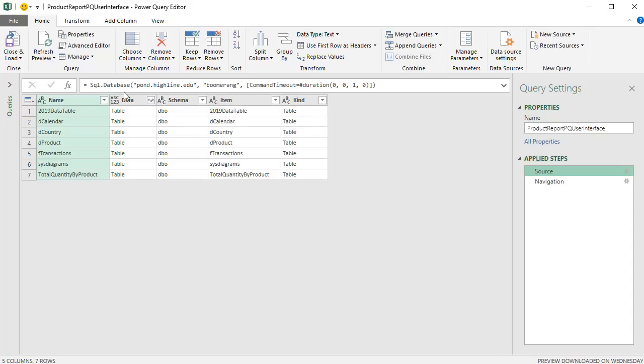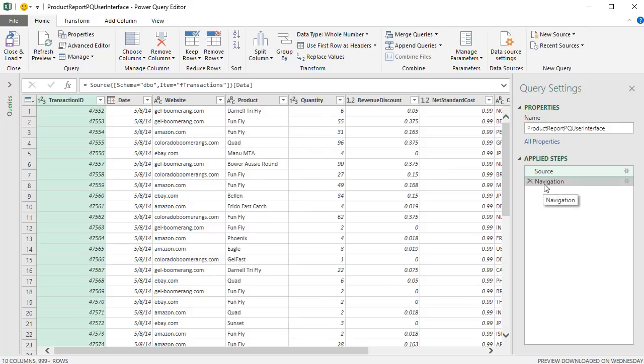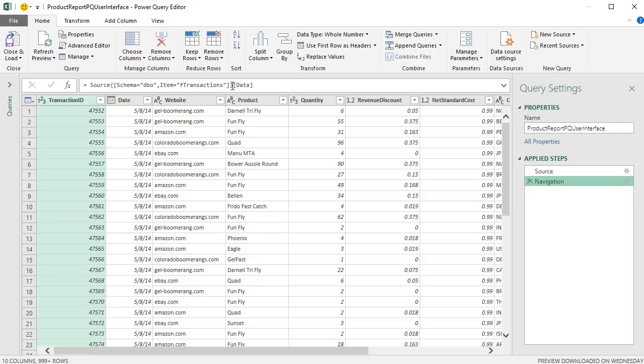The SQL.Database function returns a table with objects and attributes. We've seen similar tables earlier in the class for our source data. Notice that transactions from the item column, that's the table we want. And we want the schema DOB. So the navigation step, which is our lookup step, there's the source table. In curly brackets, that's lookup the row. And in square brackets, that's lookup the column. And sure enough, it delivers our F transaction table.